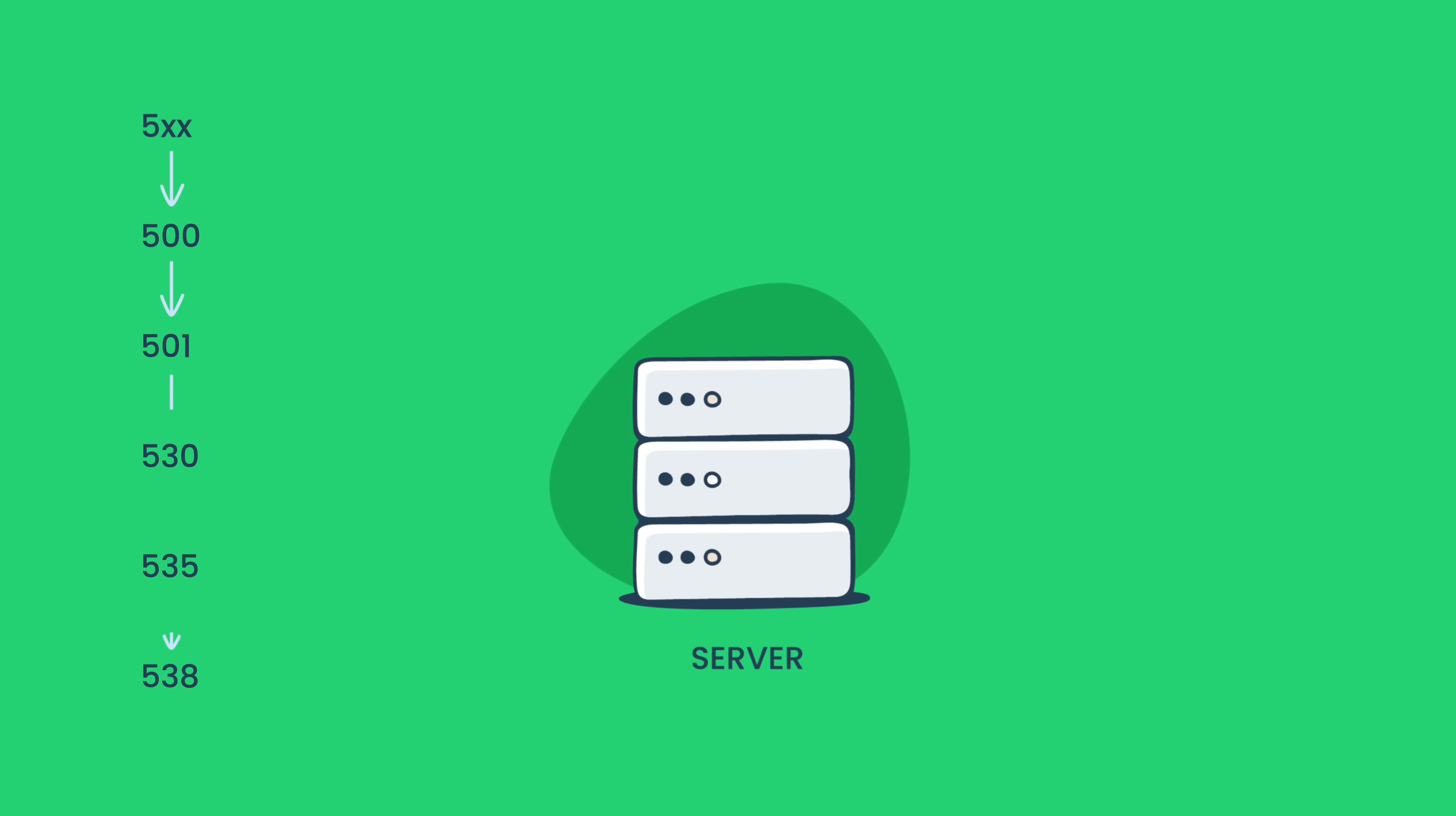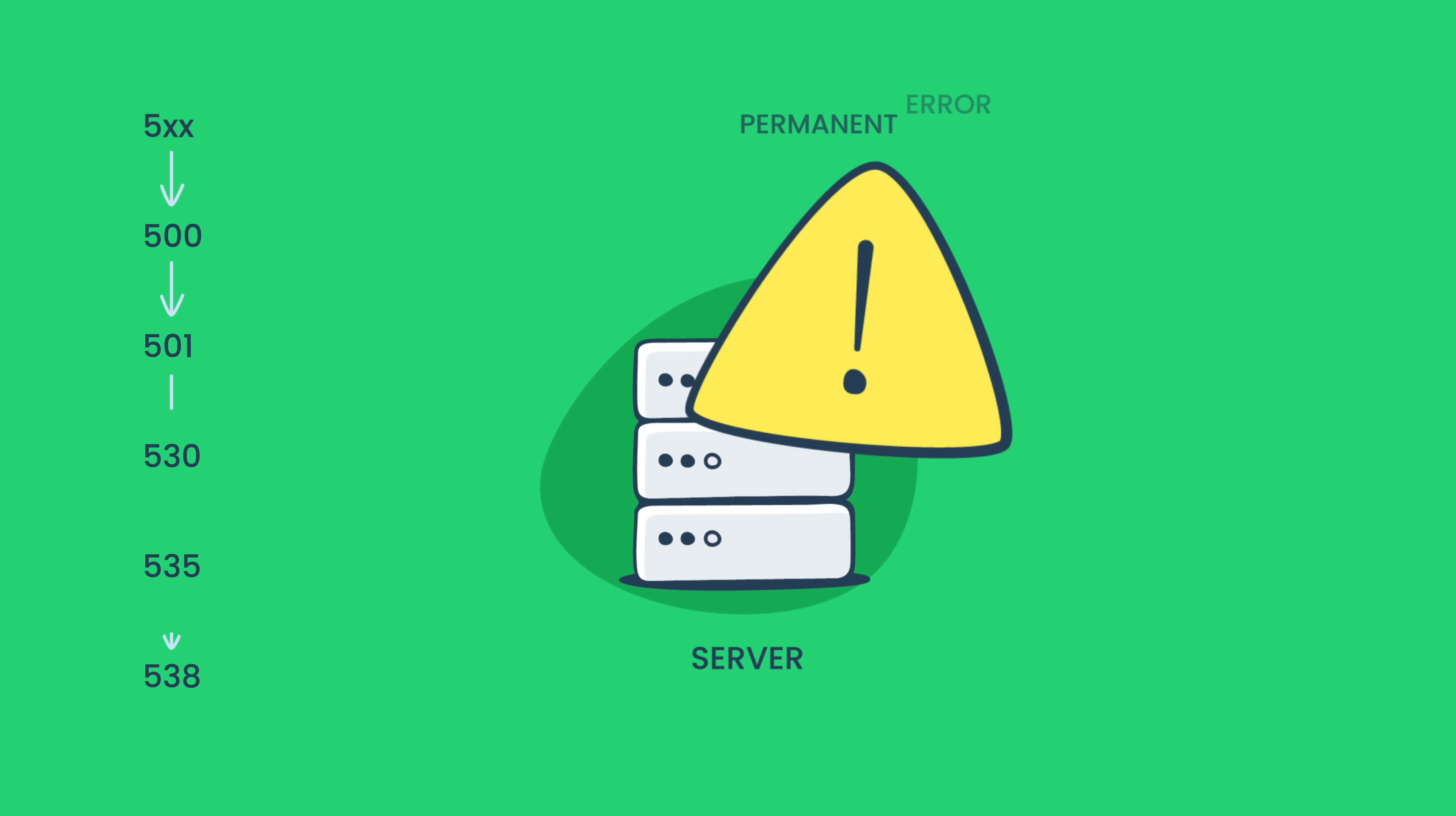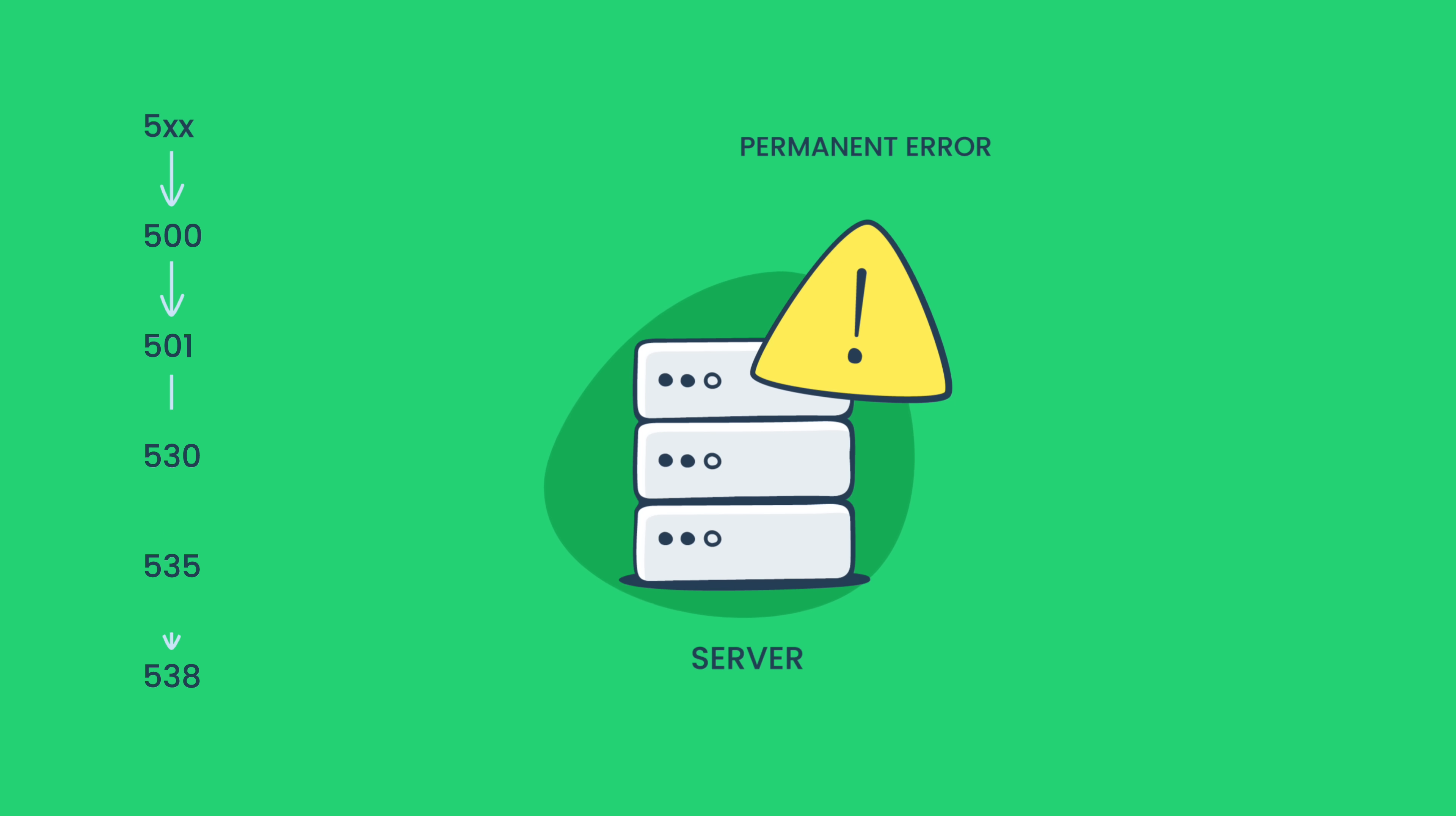Last but not least, for situations when the server is unable to perform a requested operation due to a permanent error, there are codes belonging to the Permanent Failures category.